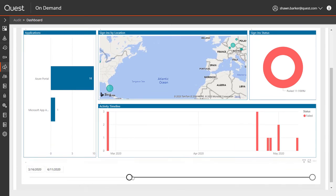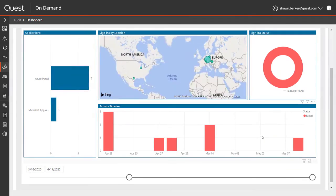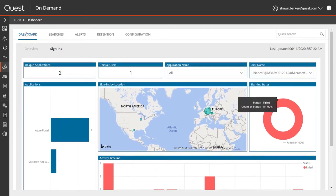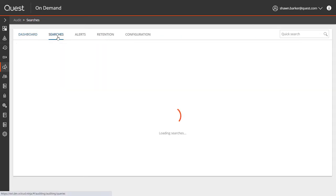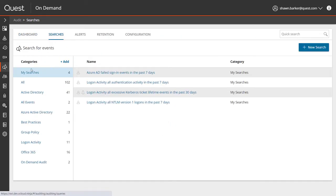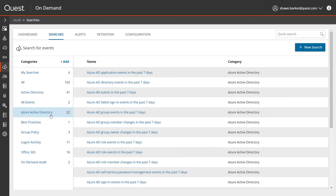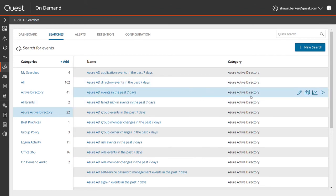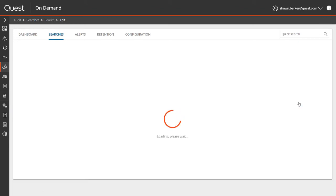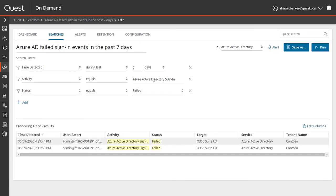The dashboard also shows which Azure AD applications were accessed, as well as the volume of recent logon failures. On-Demand Audit has the same set of searches as Change Auditor when it comes to on-premises login activity. I want to further investigate this specific user, but in particular their Azure AD sign-ins.